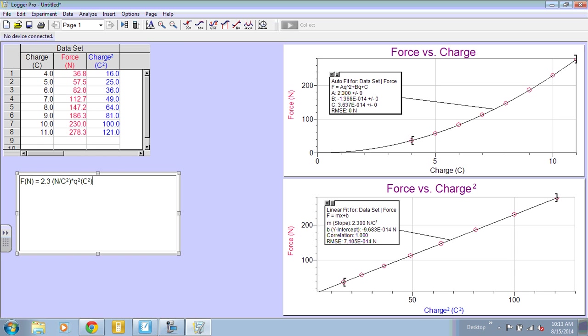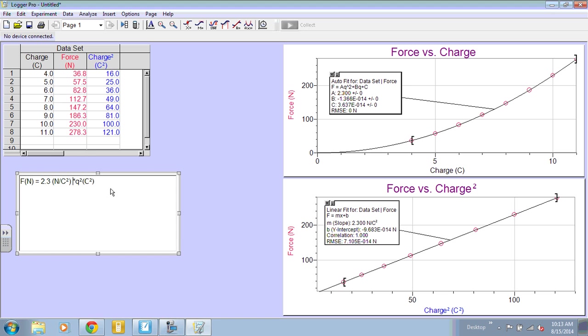And then we're going to add our Y intercept. Now notice that this Y intercept is negative 9.68 times 10 to the negative 14th. So that's pretty much a zero. So I'm actually going to leave that off. But if you had a Y intercept that wasn't zero, then you would put that on there with the unit.